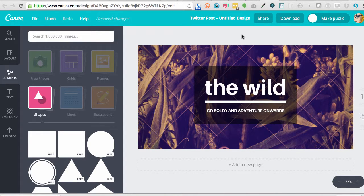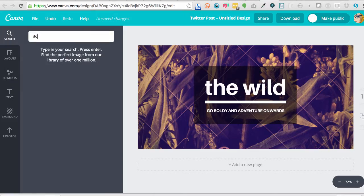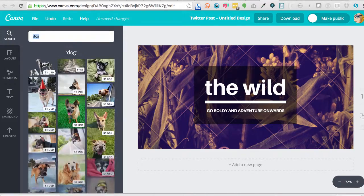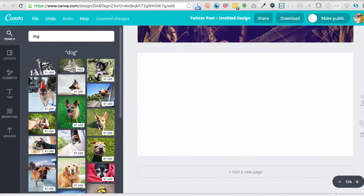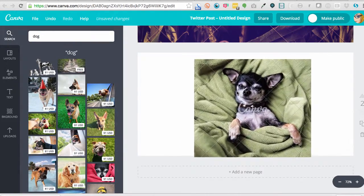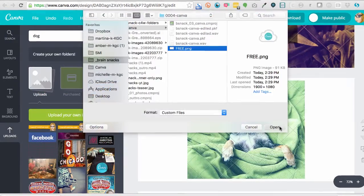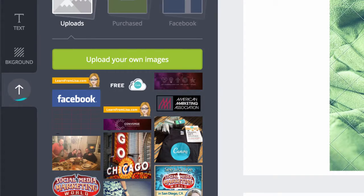Choose from a variety of icons, fonts, and images. Many are free, others cost just a dollar a piece. Or upload your own photos for free.